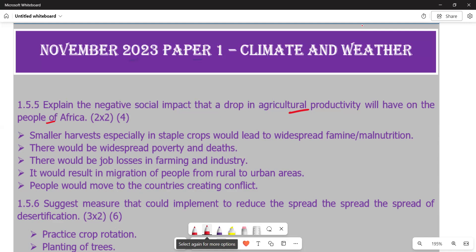The last point is that people would move to other countries, creating conflict. Since they are unemployed, they look for greener pastures even outside the country, and conflicts will emanate from that movement. We have noticed the existence of xenophobia, which is caused by some of these factors. That covers question 1.5.5.